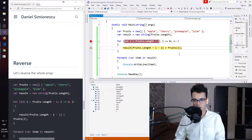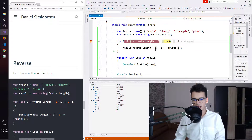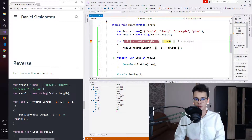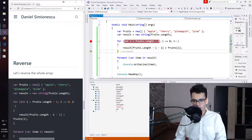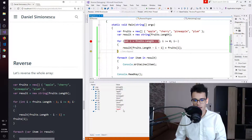One more time: four minus two is two, minus one is one — so index one is pineapple confirmed. Pressing F11 again: the index is now two and we have cherry. And for the last one, i is zero — four minus zero minus one equals three — so the last item, at index three, is indeed apple.